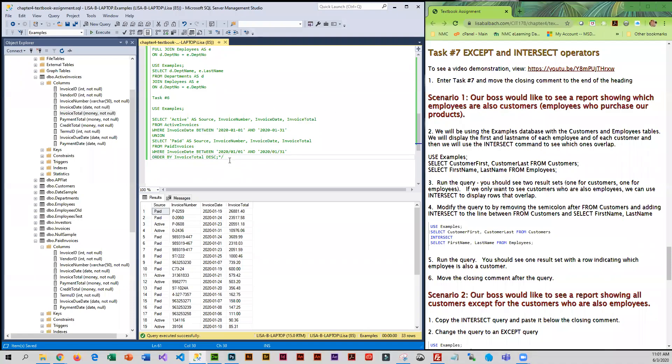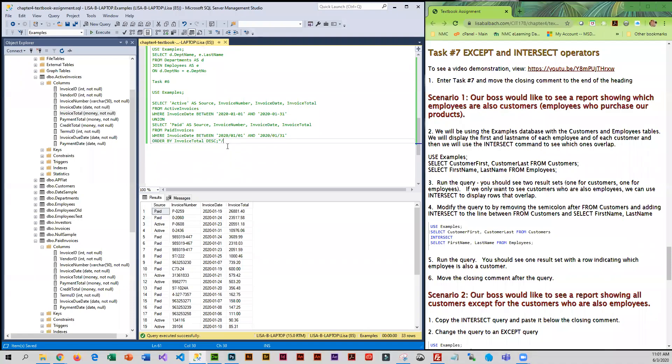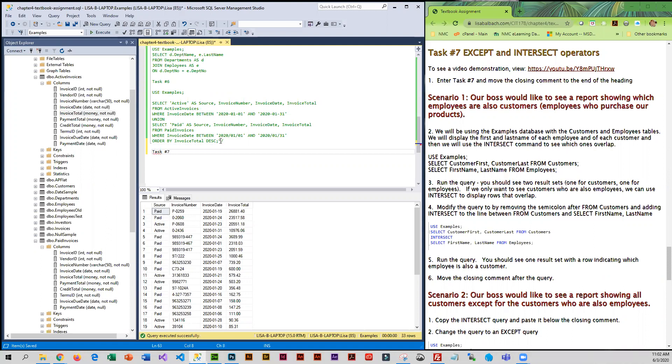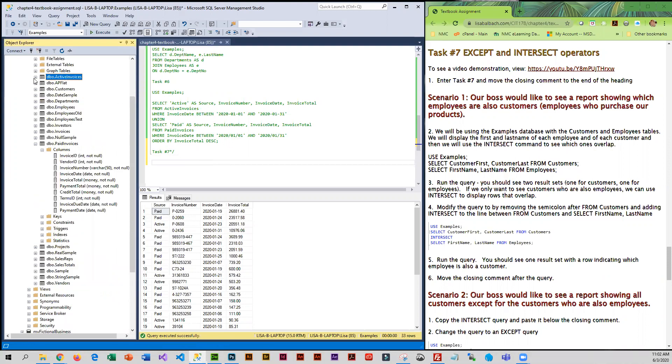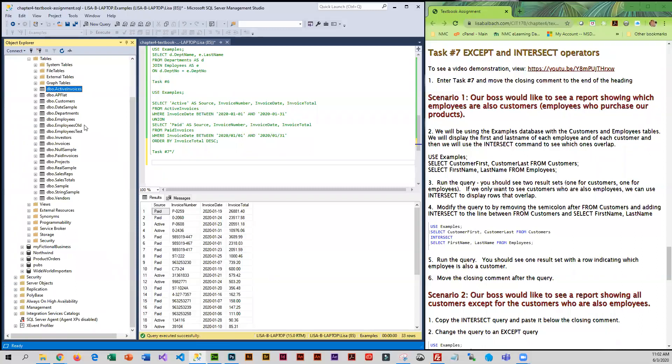Our boss has a new task for us. I'm going to label it task number seven. They basically want to see which employees are also customers, so which employees purchase our products. We will be using the examples database again for this. You'll notice we have an employee table and we also have a customers table.